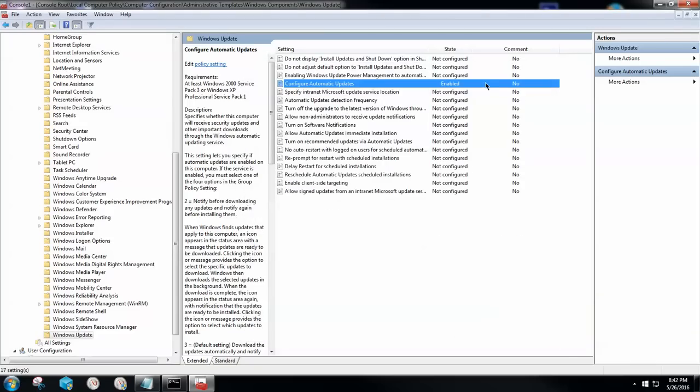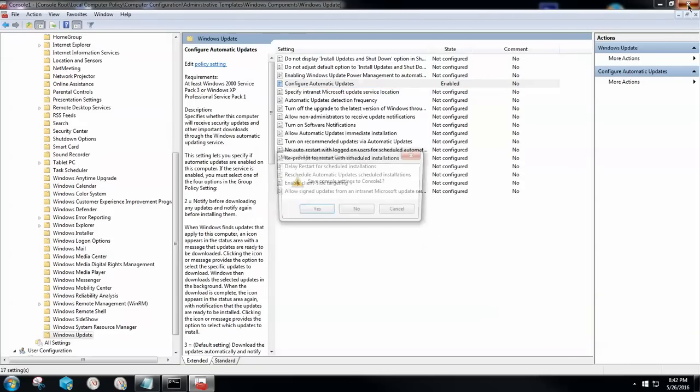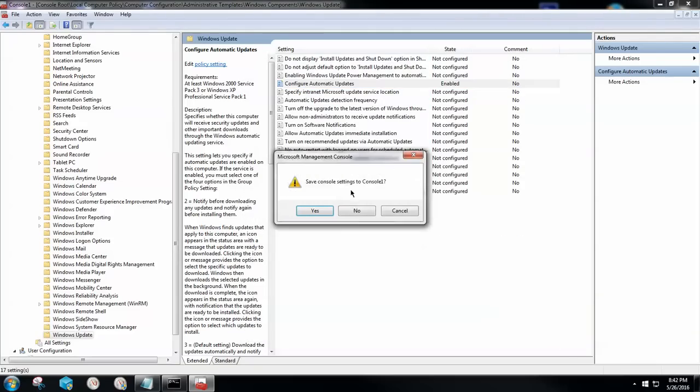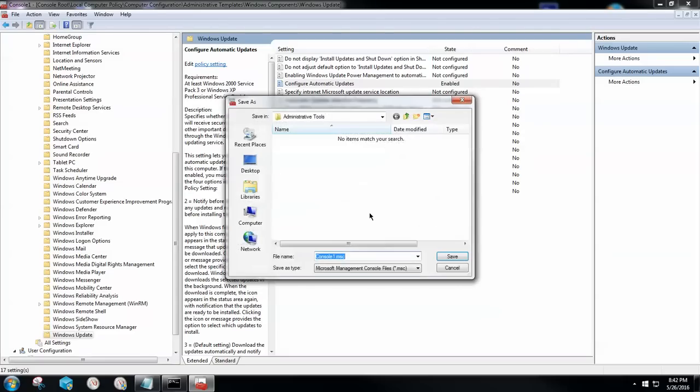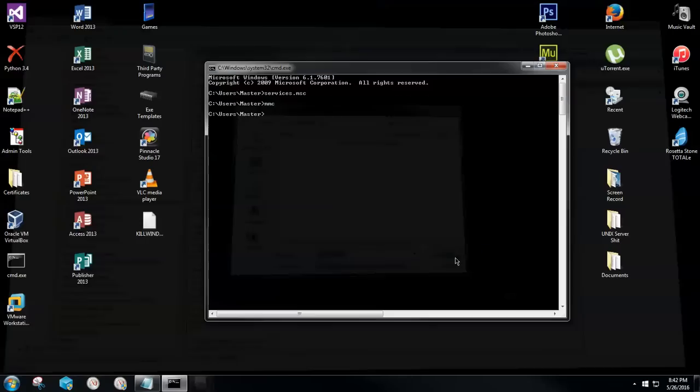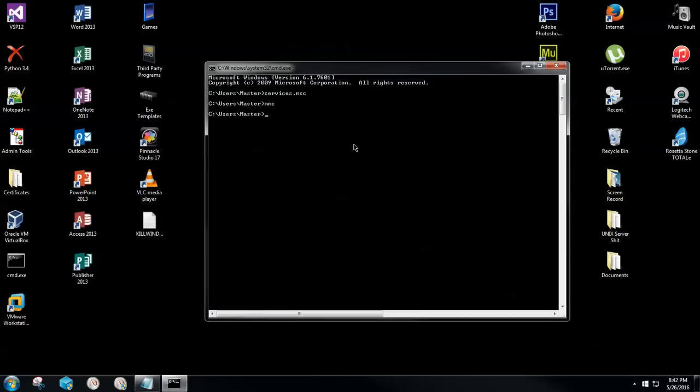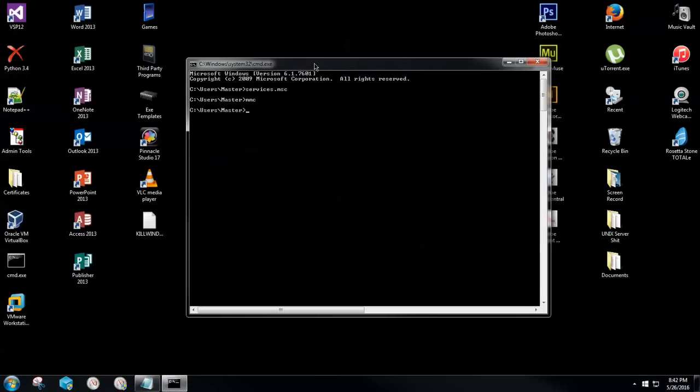You're going to simply click apply and click OK. Now that this is done, you're going to click the X at the very top right hand side to close this. Go ahead and click yes to save settings to console one. Simply save it where the file location automatically loads, which is under administrative tools. Click save and it will take you right back to your command prompt screen.